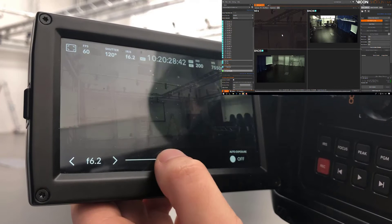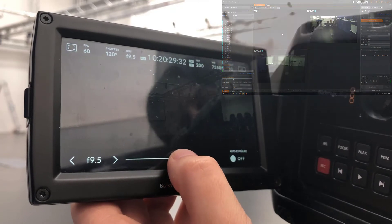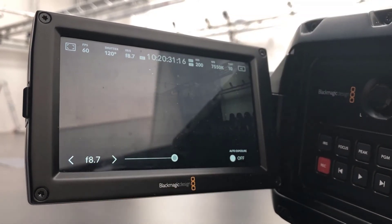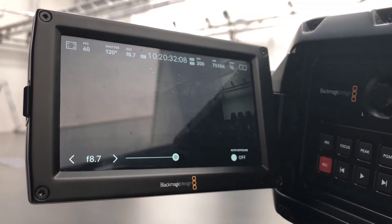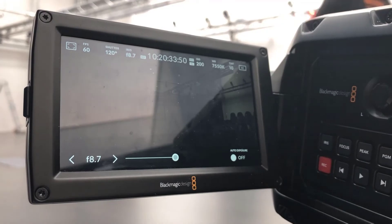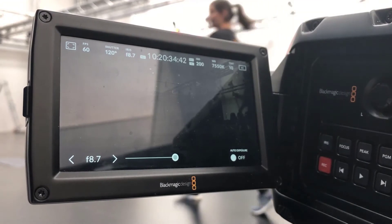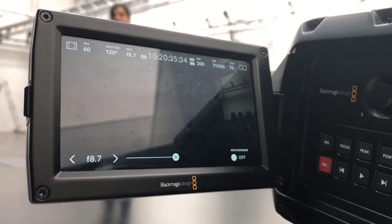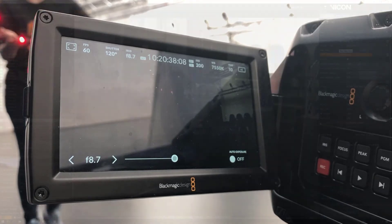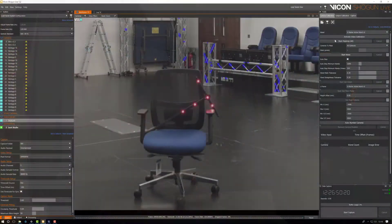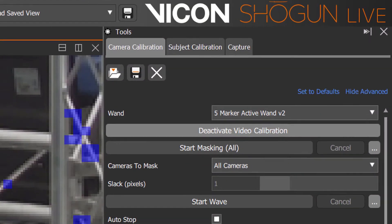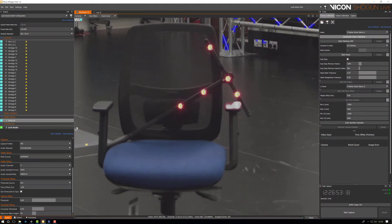The first option is to close the aperture on the camera so it can't see as much in the background. Here you can see we've changed this from f-stop 2.8 to f-stop 8.7 making sure that we can still see the wand. Again make sure to be in video calibration mode for this process.